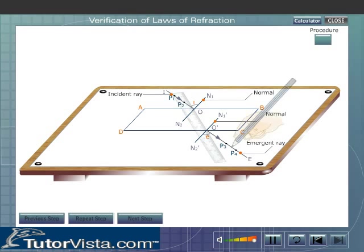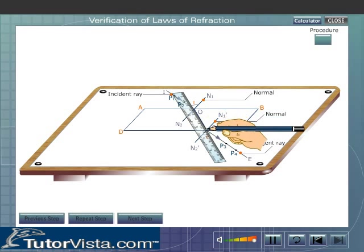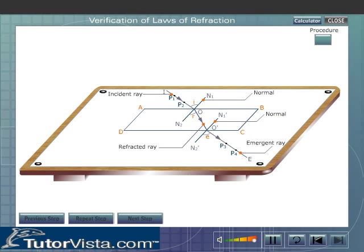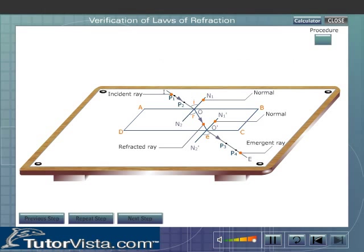Join OO'. OO' is the refracted ray. The incident ray, the refracted ray, and the normal are all lying in the same plane. This proves the first law of refraction.